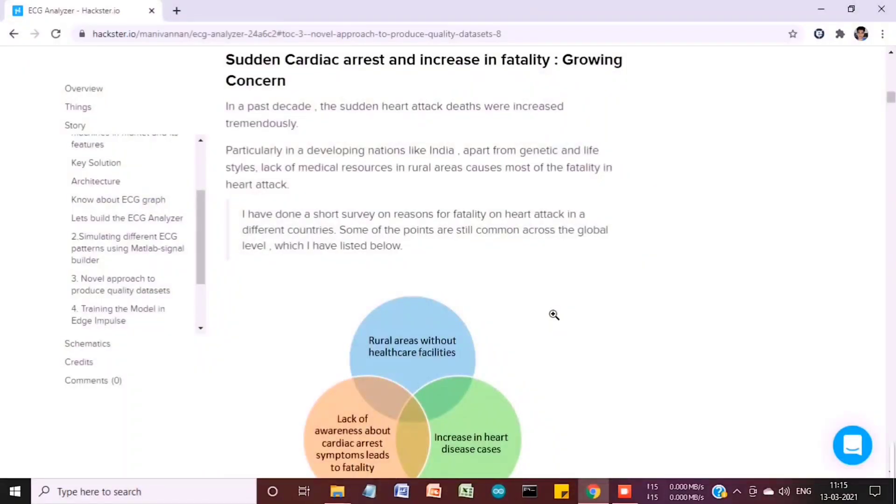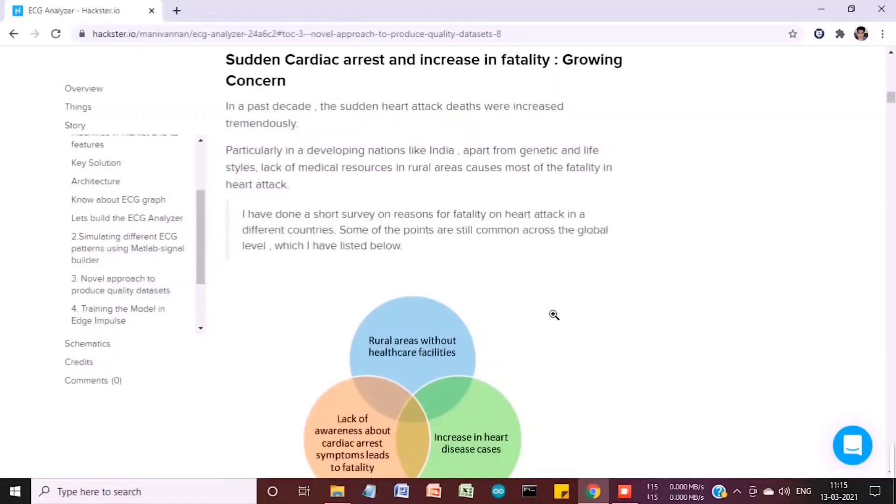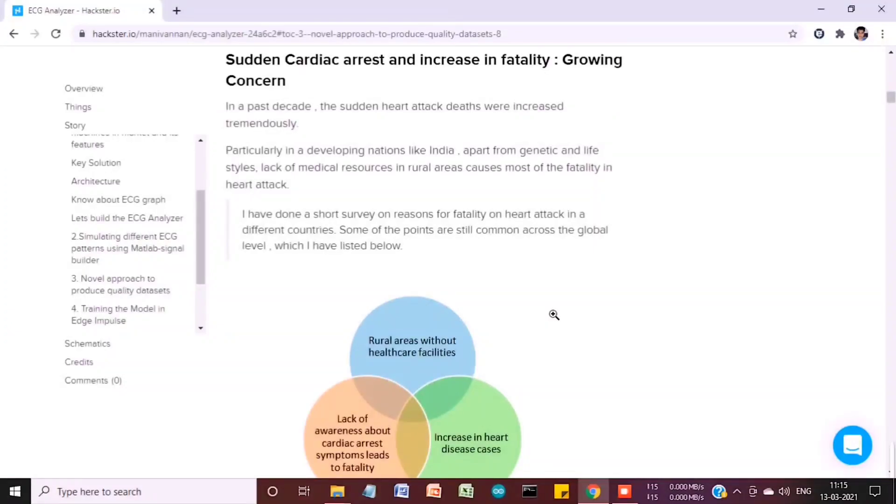One global problem is the increasing fatality rate due to cardiac arrest. I did a short survey on the reasons for the fatality rate. In rural areas, there's a lack of healthcare facilities and also a lack of awareness and support for cardiac care, which leads to fatality.